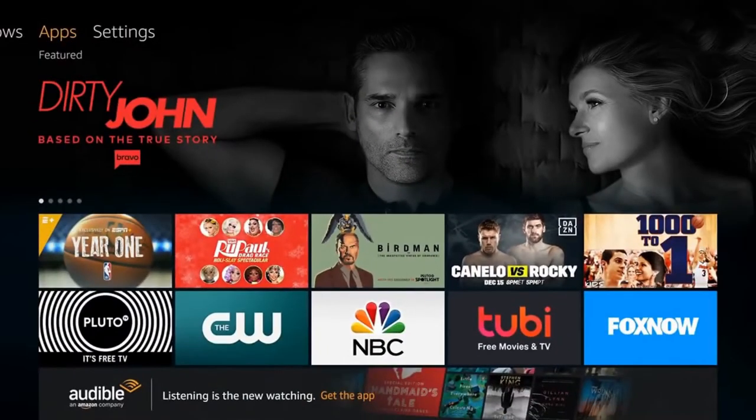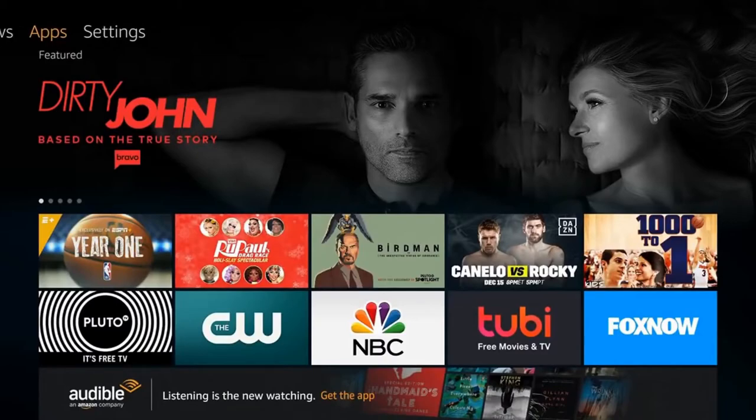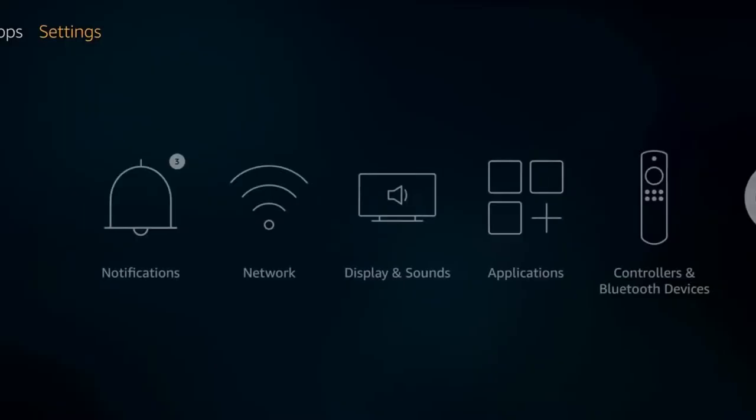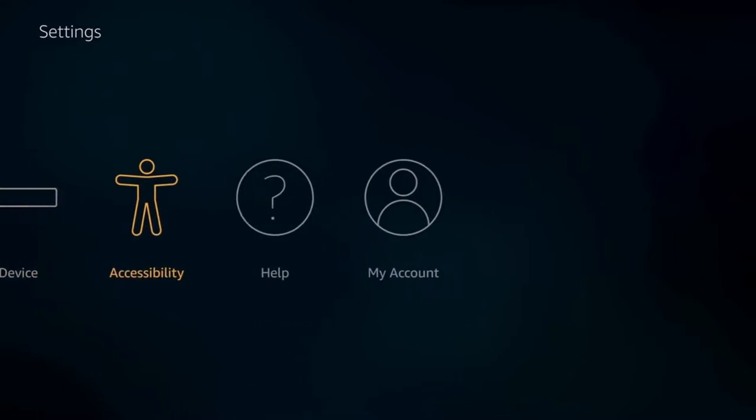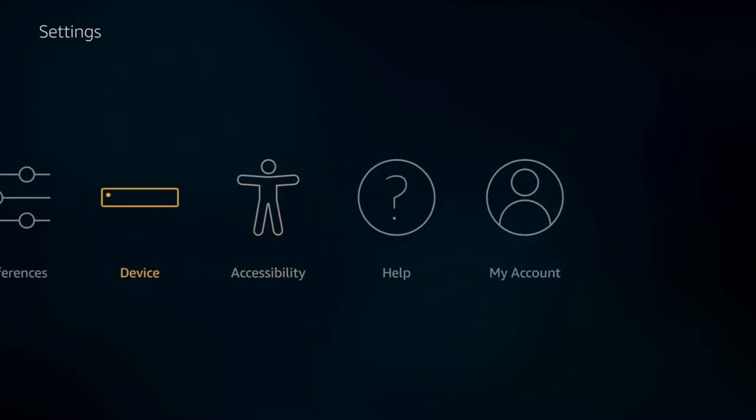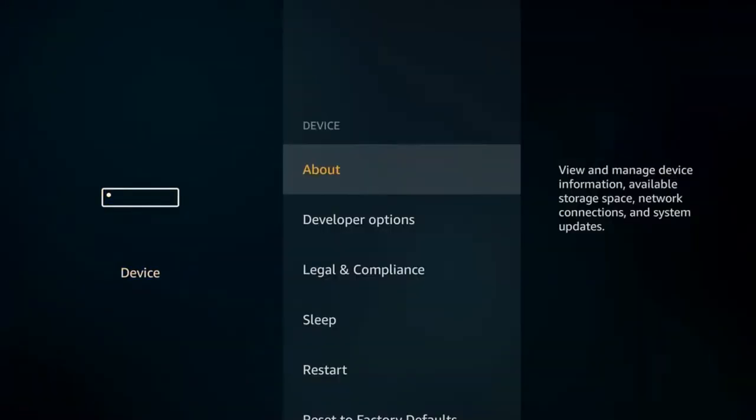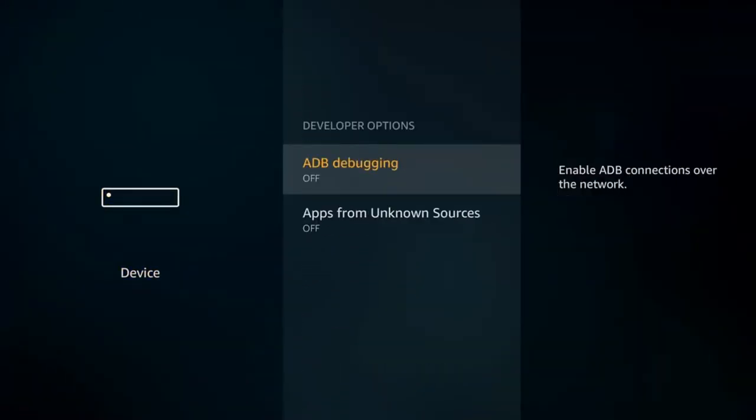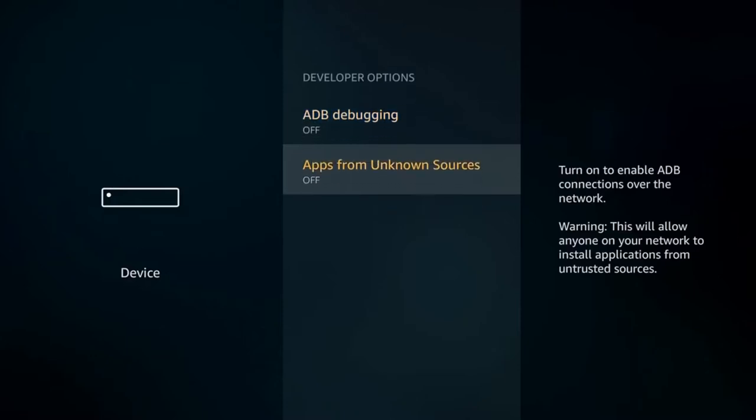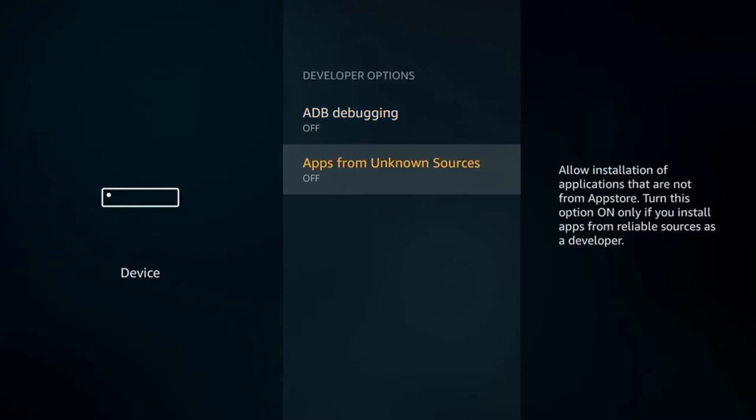The first thing we're going to need to do is go over to Settings and scroll down to Devices. Once we're at Devices, you are going to go to Developer Options and go to Apps from Unknown Sources and turn that on.